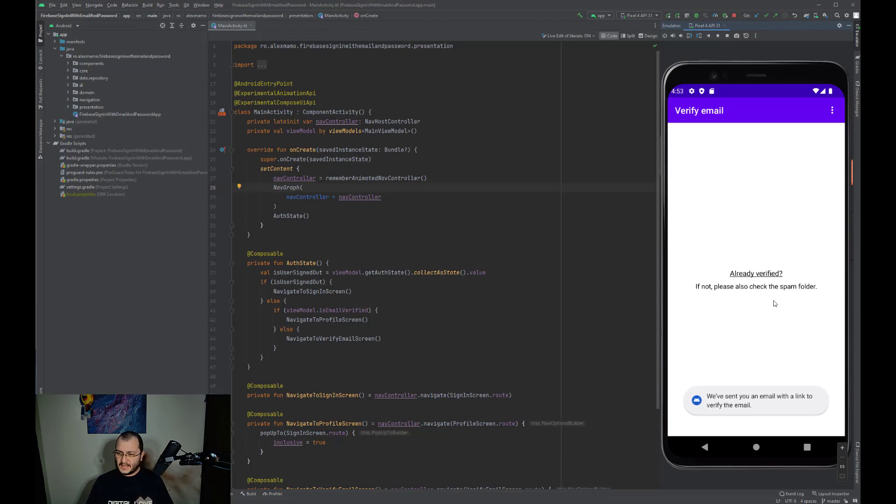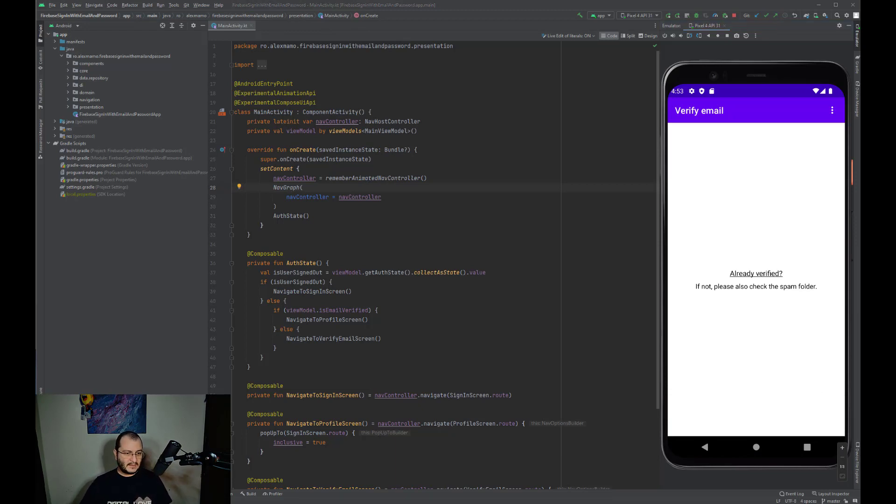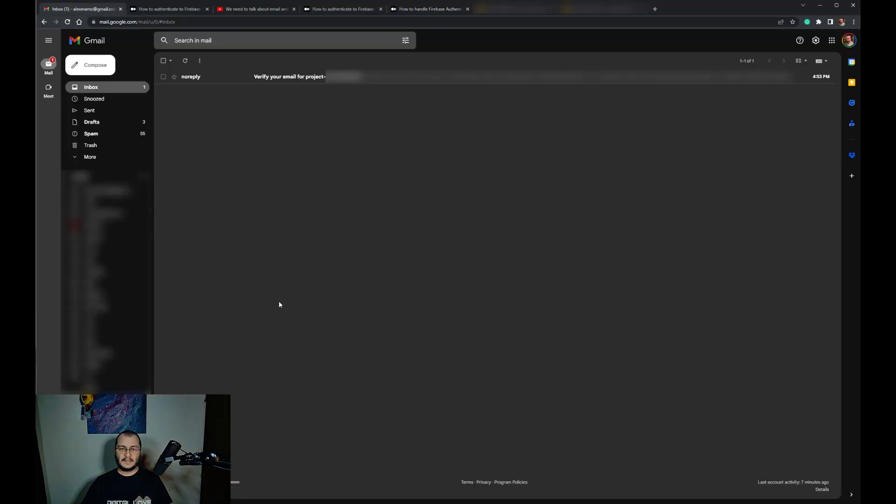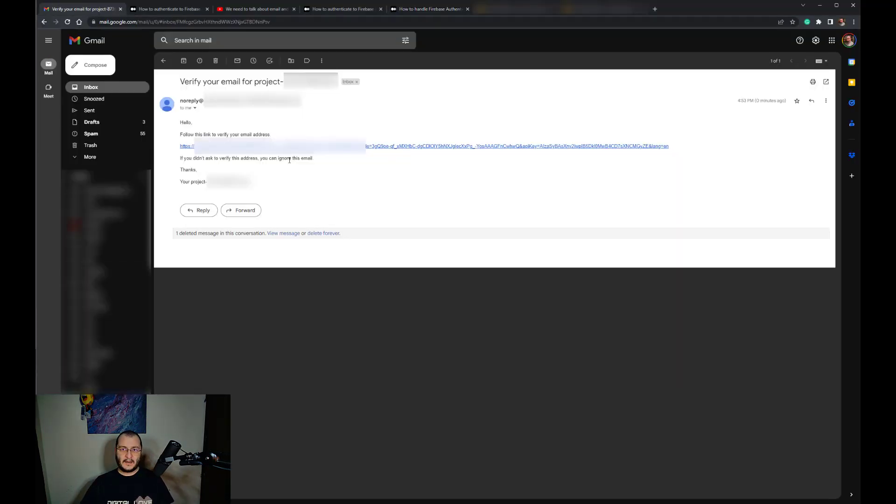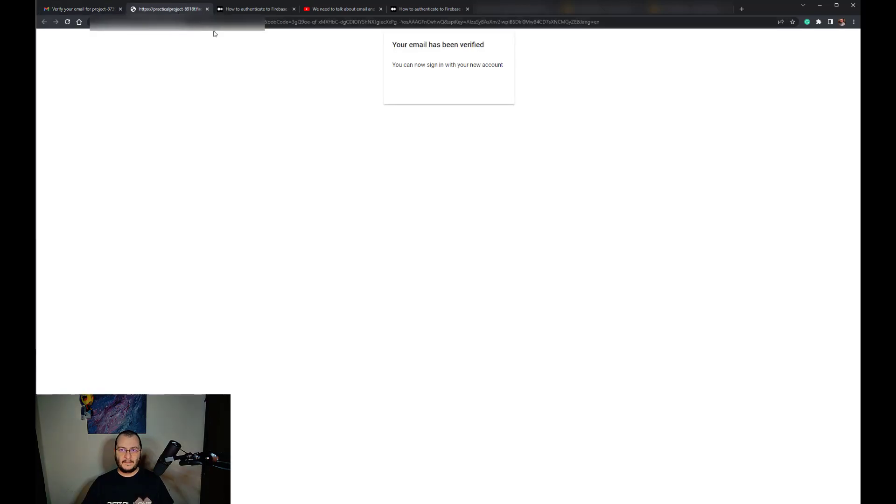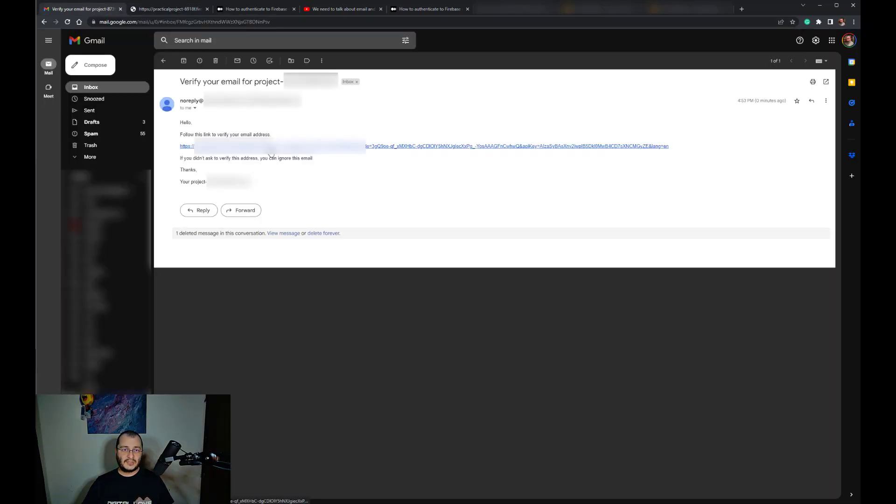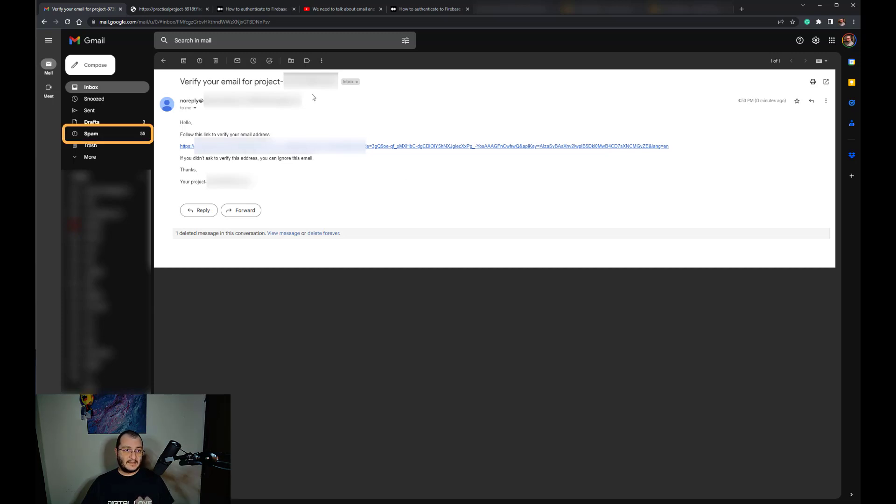We sent an email with the link to verify the email. Let's open our email and see if we get one. So we can click on the URL that comes in our email, and as you can see, the email has been verified.